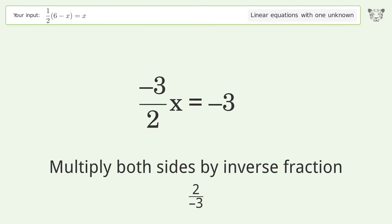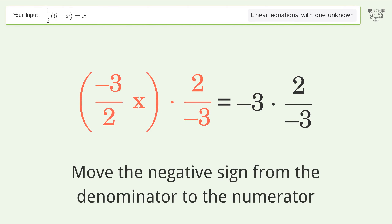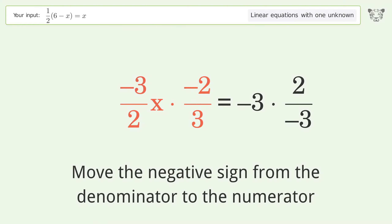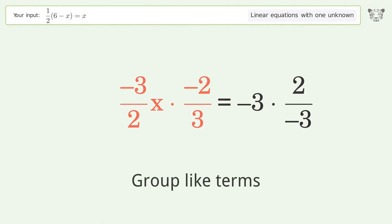Isolate the x. Multiply both sides by the inverse fraction 2 over negative 3. Move the negative sign from the denominator to the numerator.